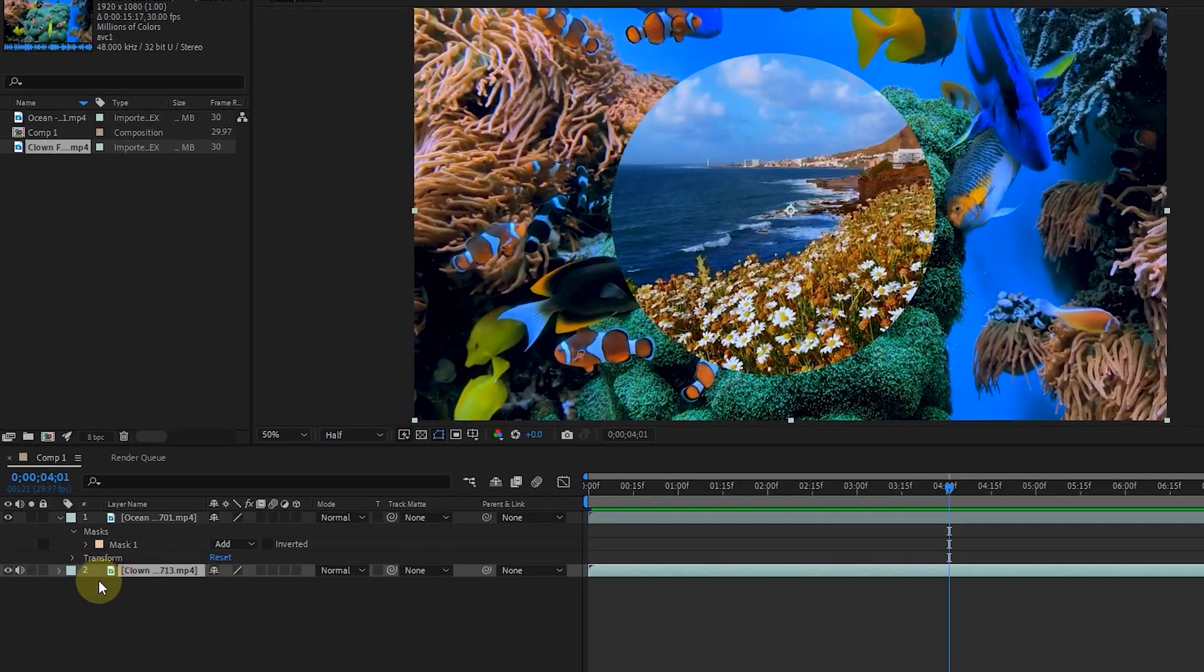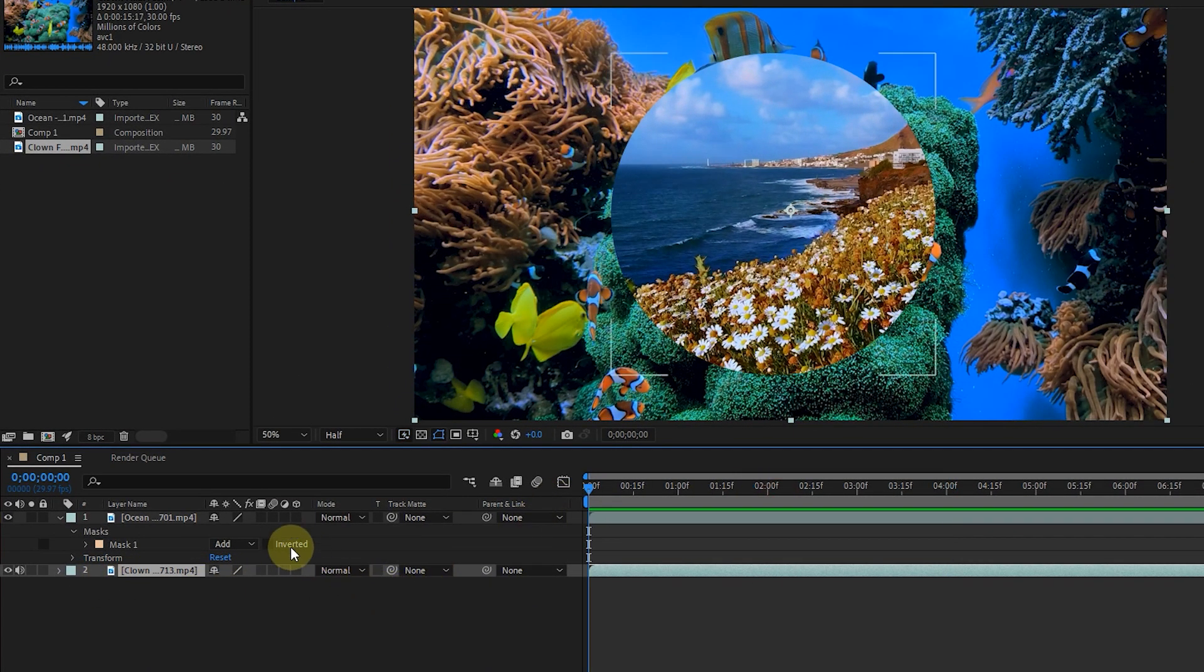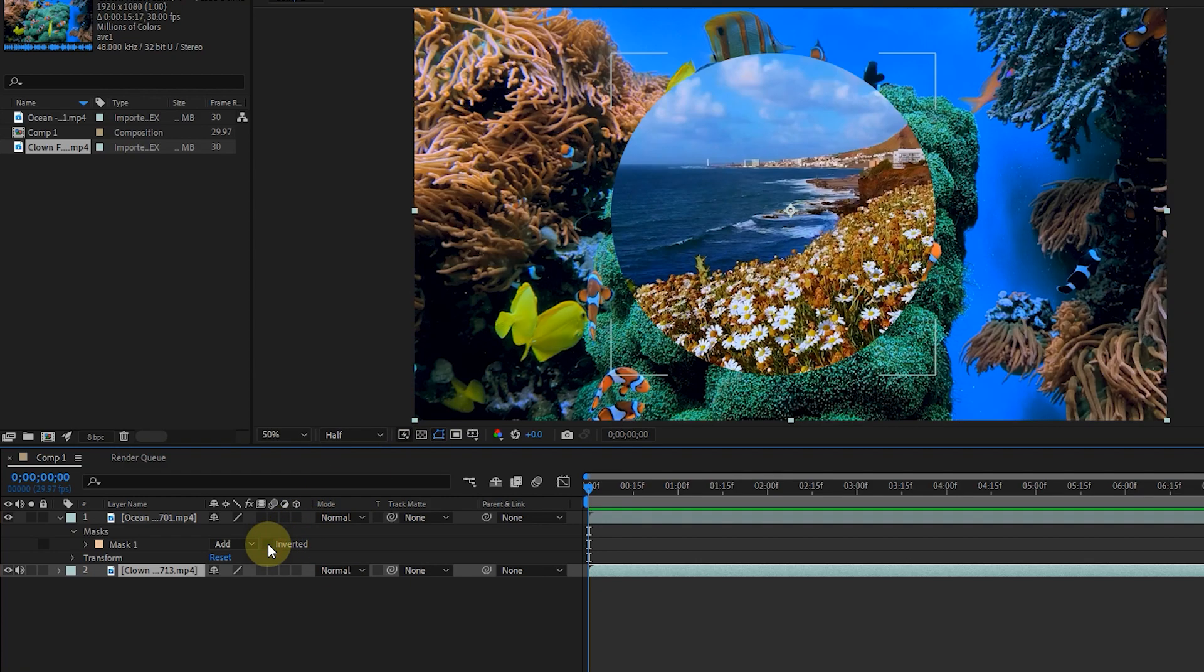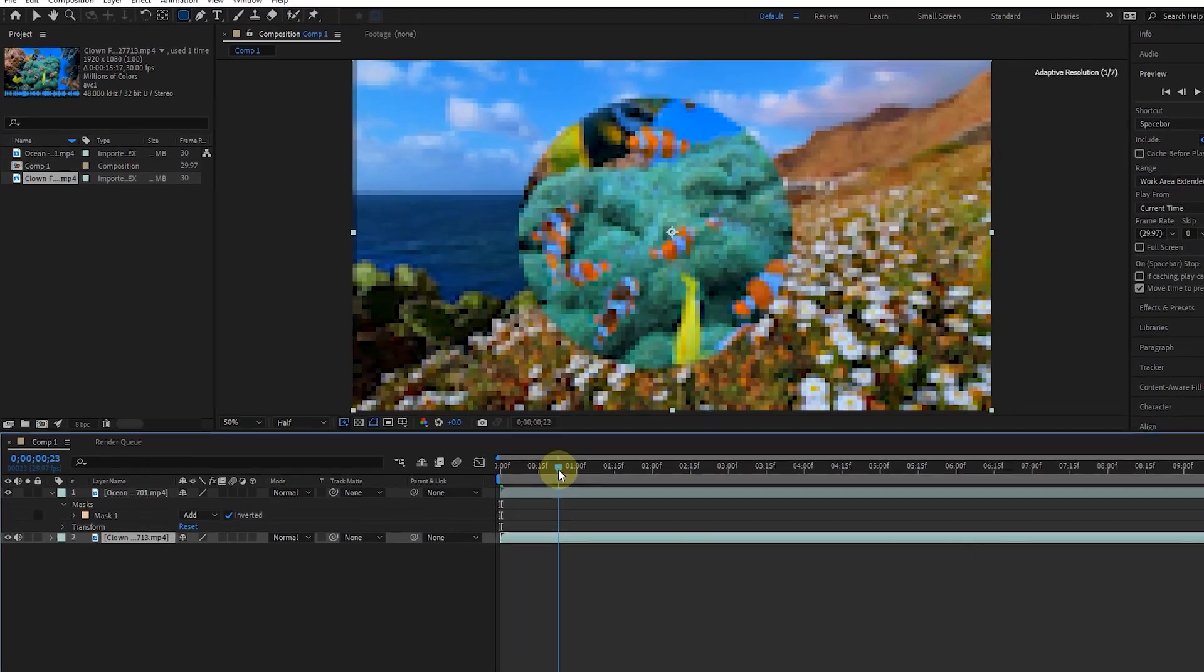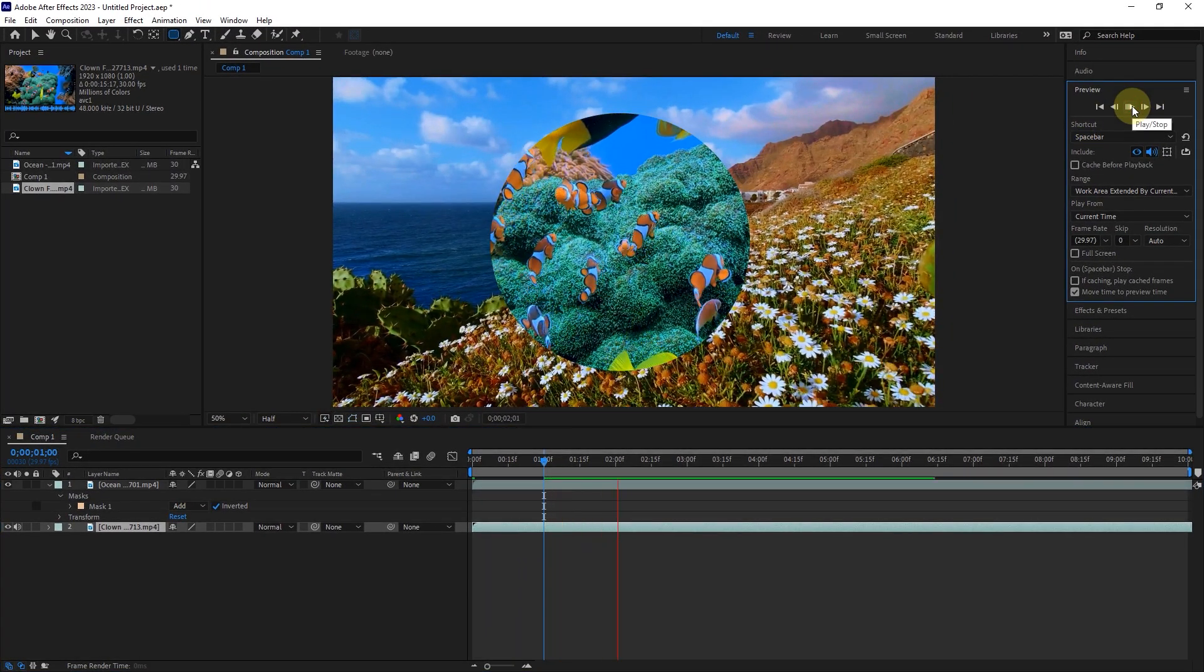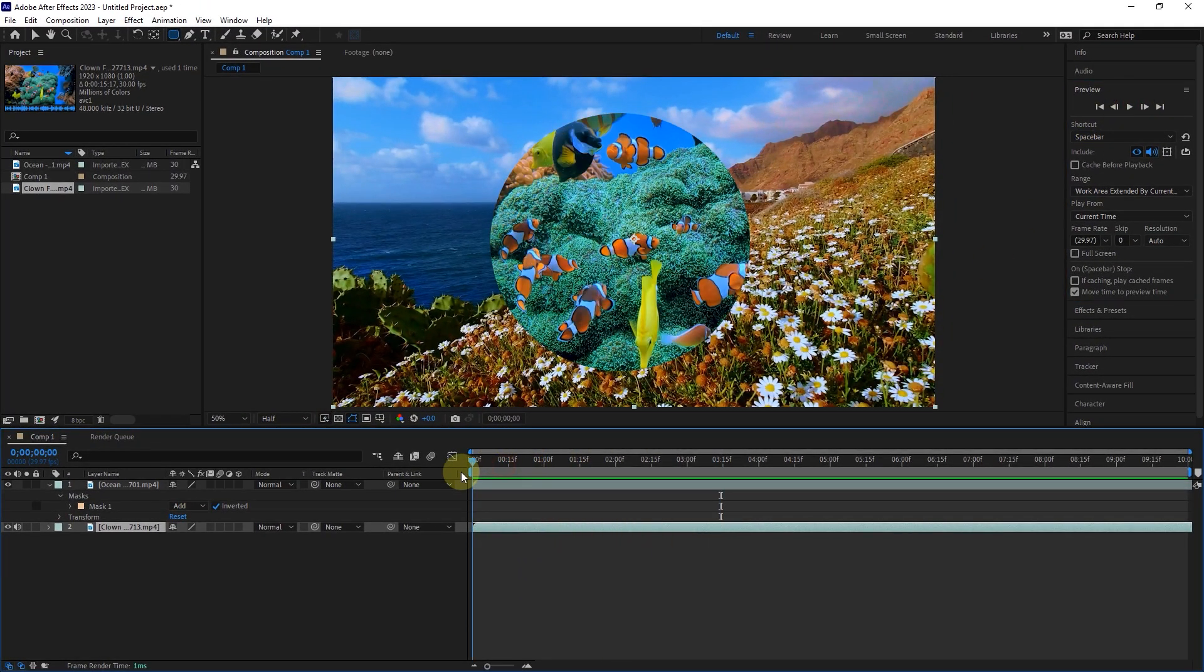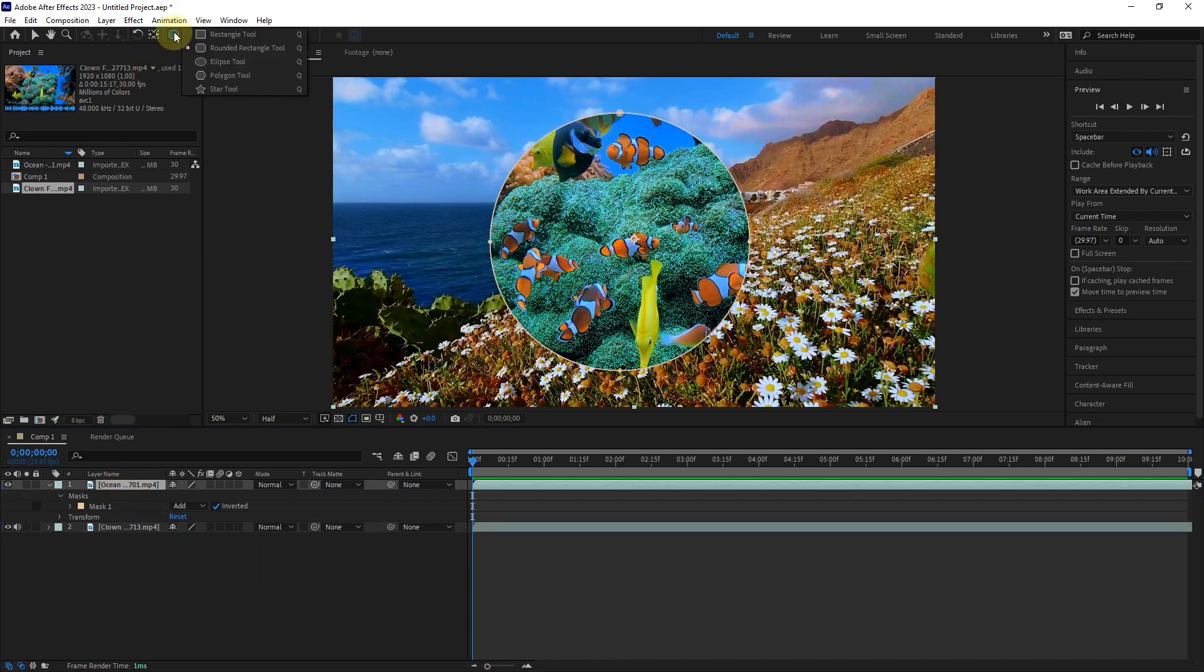By activating the inverted button, the mask will be inverted, and we will see the layer below inside the mask. I select the top layer and add another mask with the shape tool.